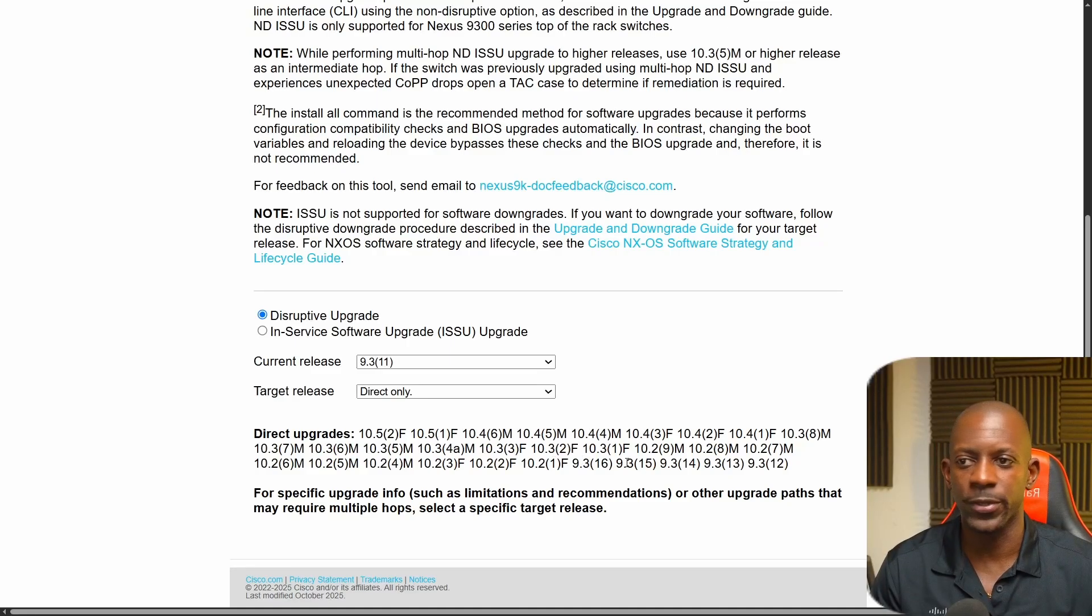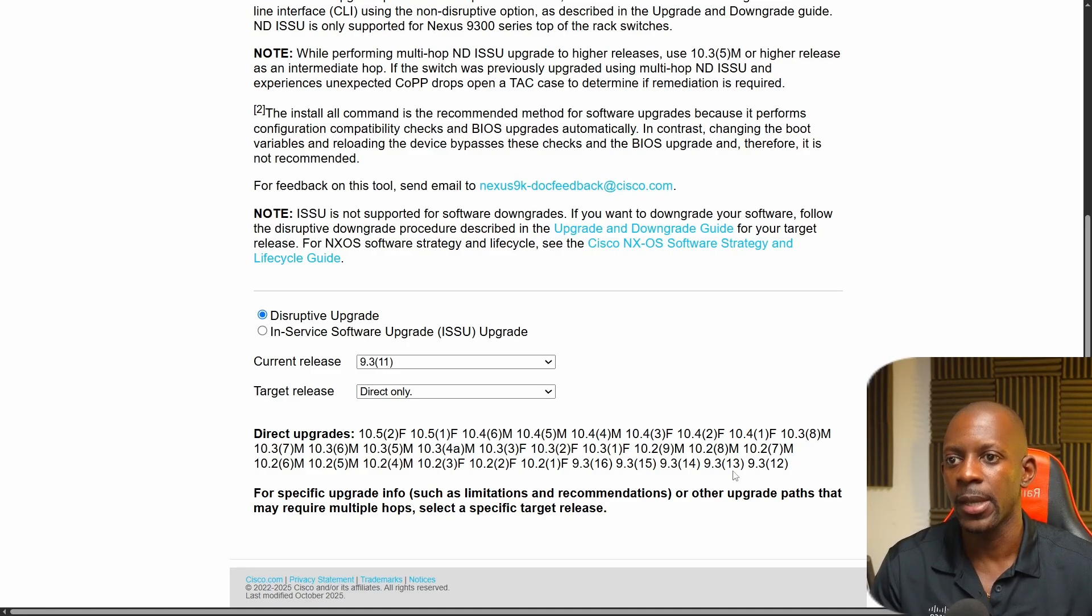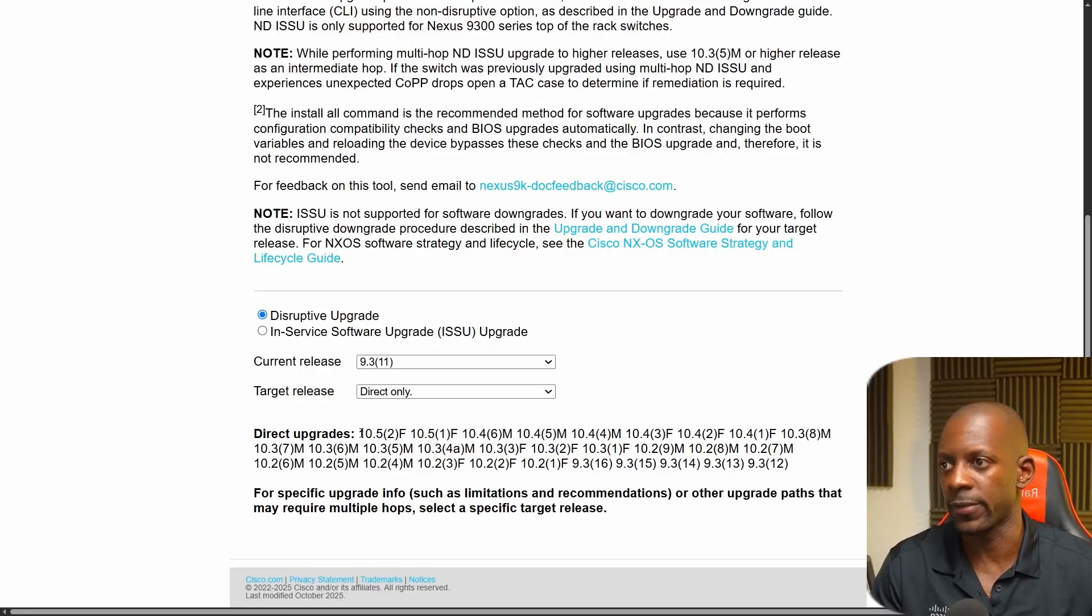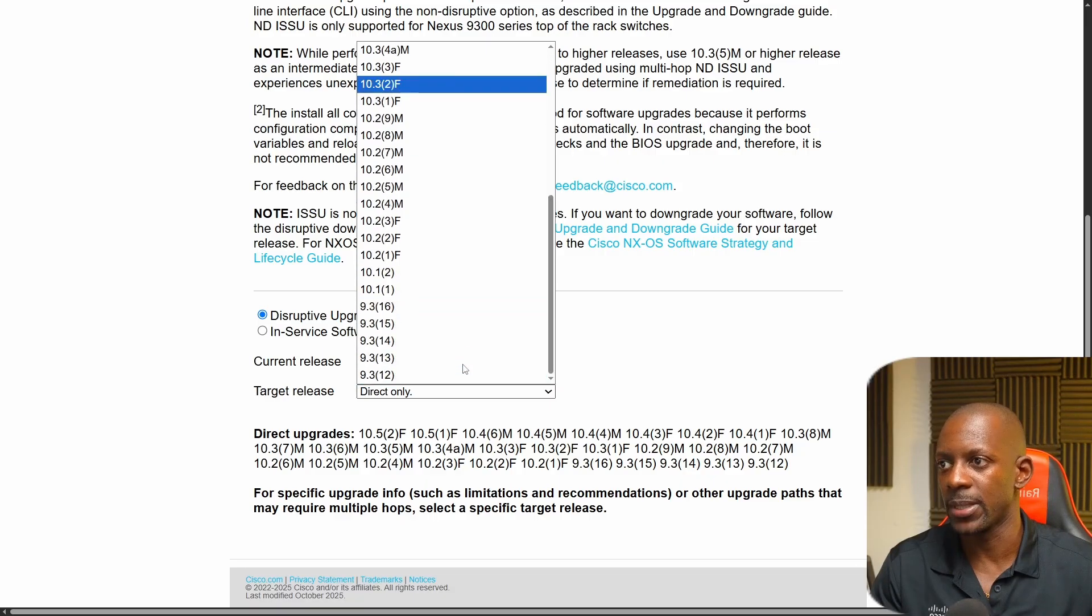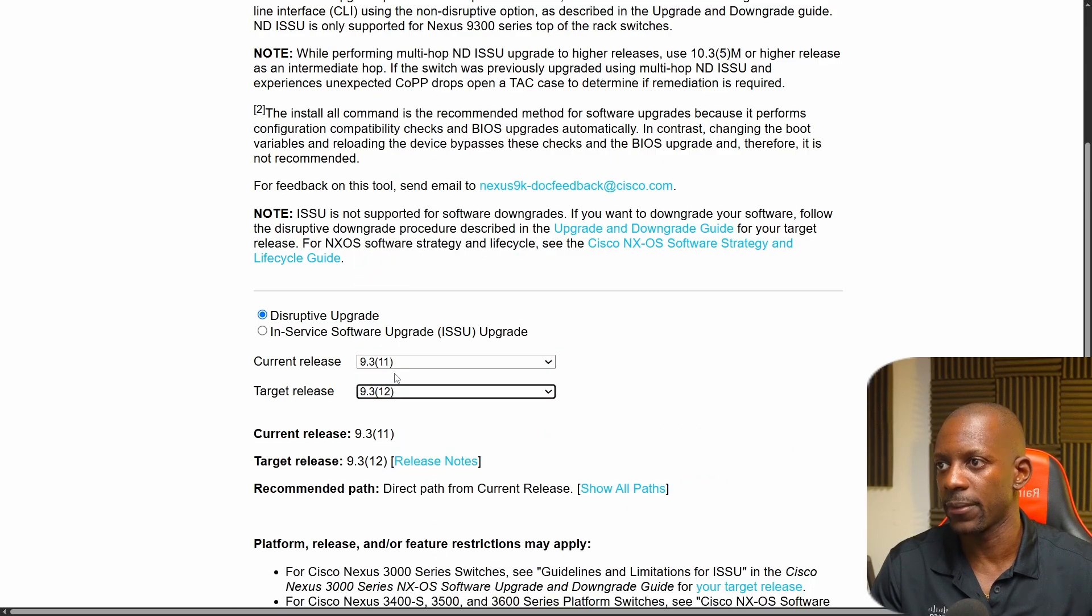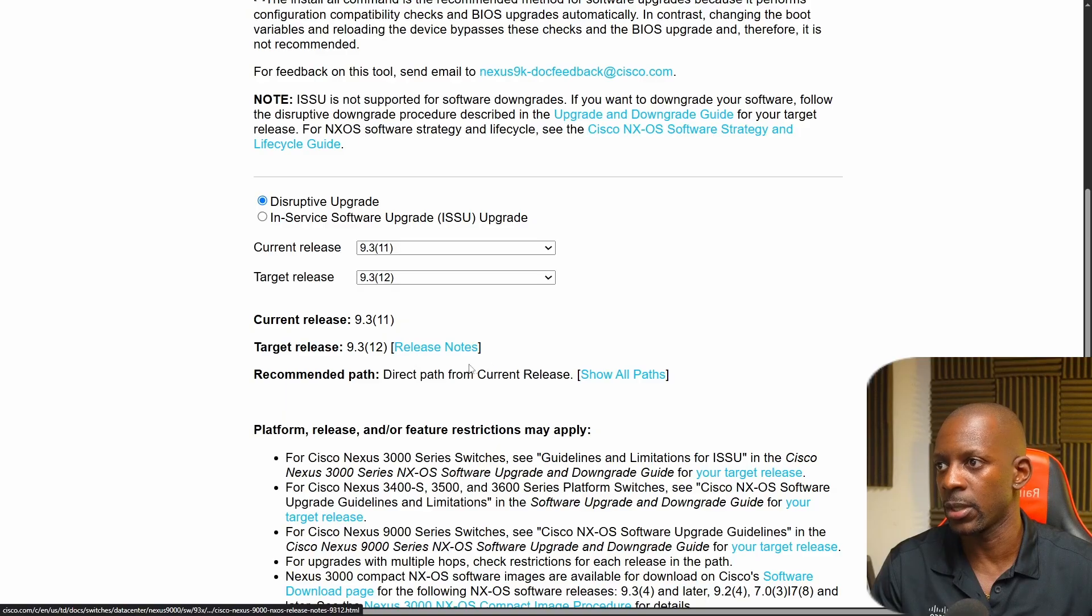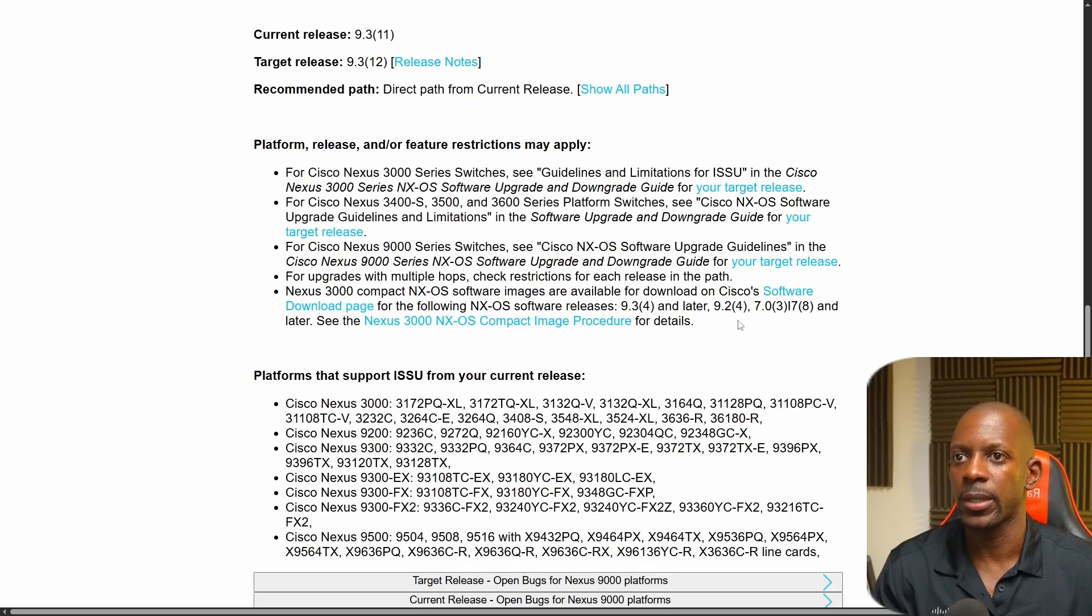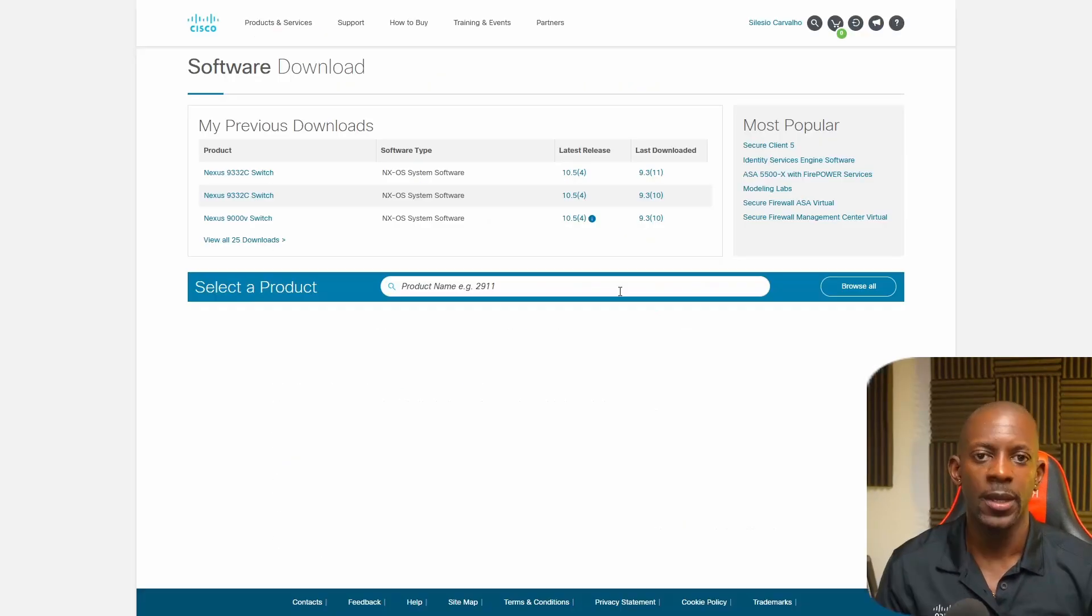And so I'm running 9.3.11, I can upgrade directly to one of these versions. So just for the sake of the video, I'm going to select 9.3.12, just to make it easy, but I can select any other of these versions if I want to. So I'm going to select the target release to be 9.3.12. And then I can take a look at release notes. And so I already know that this is a direct path.